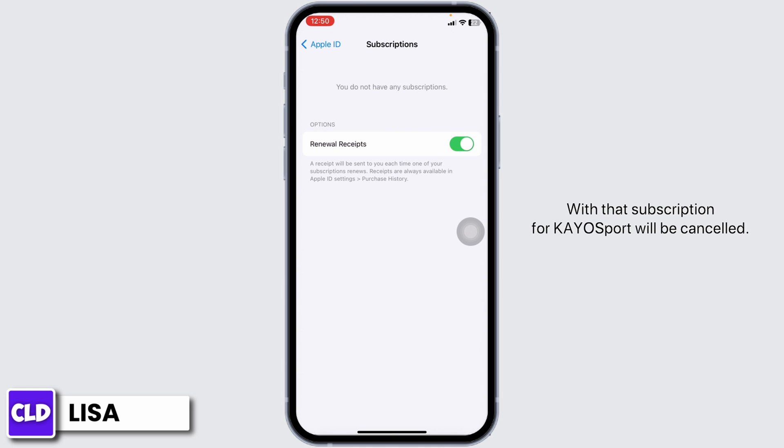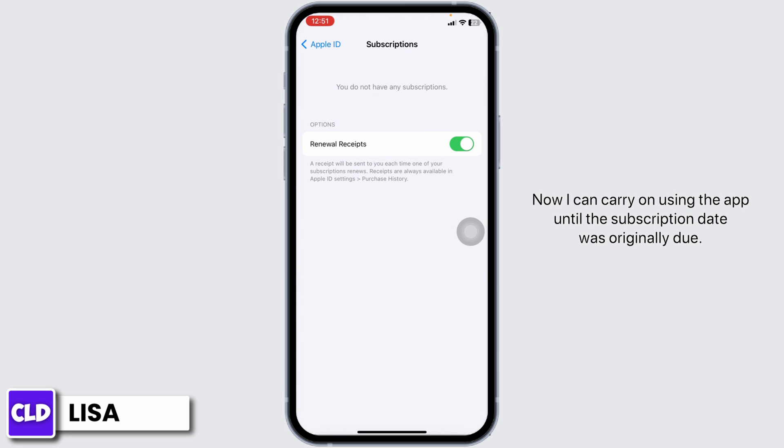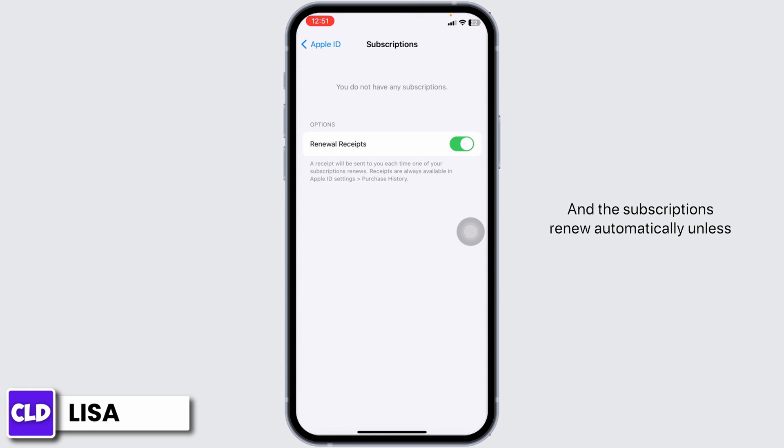Now I can carry on using the app until the subscription date was originally due. Also, deleting the Ko Sports app or account will not cancel your subscription, and subscriptions renew automatically unless you cancel your subscription manually on your own.